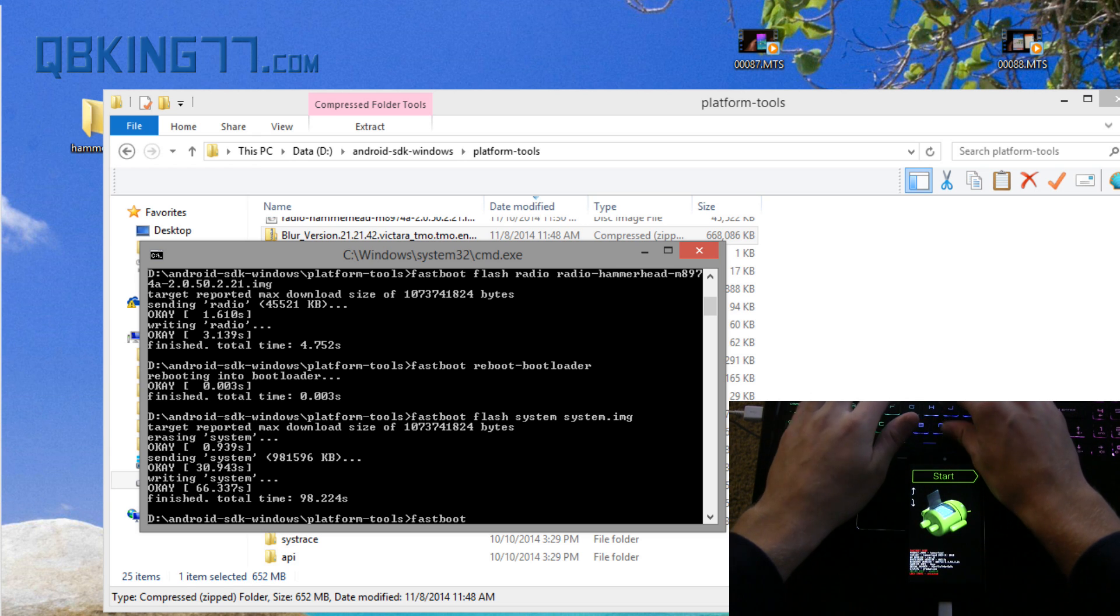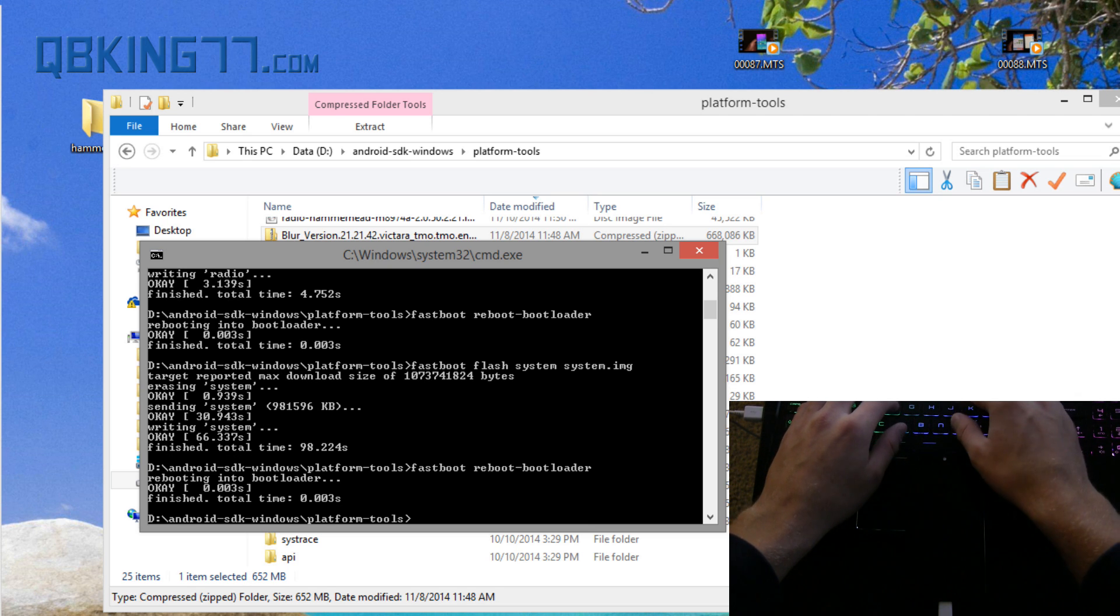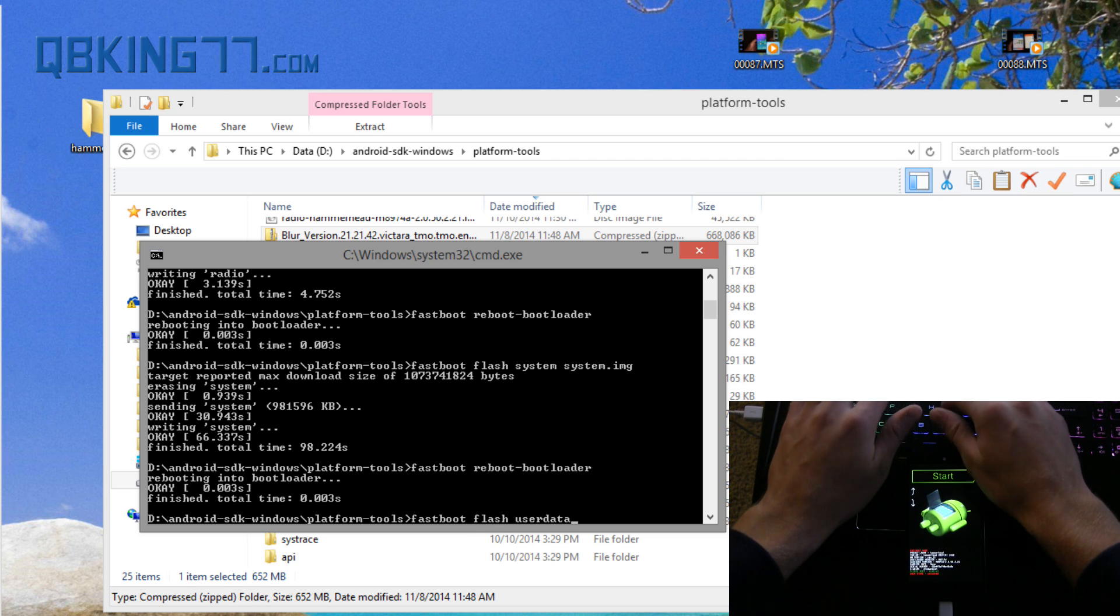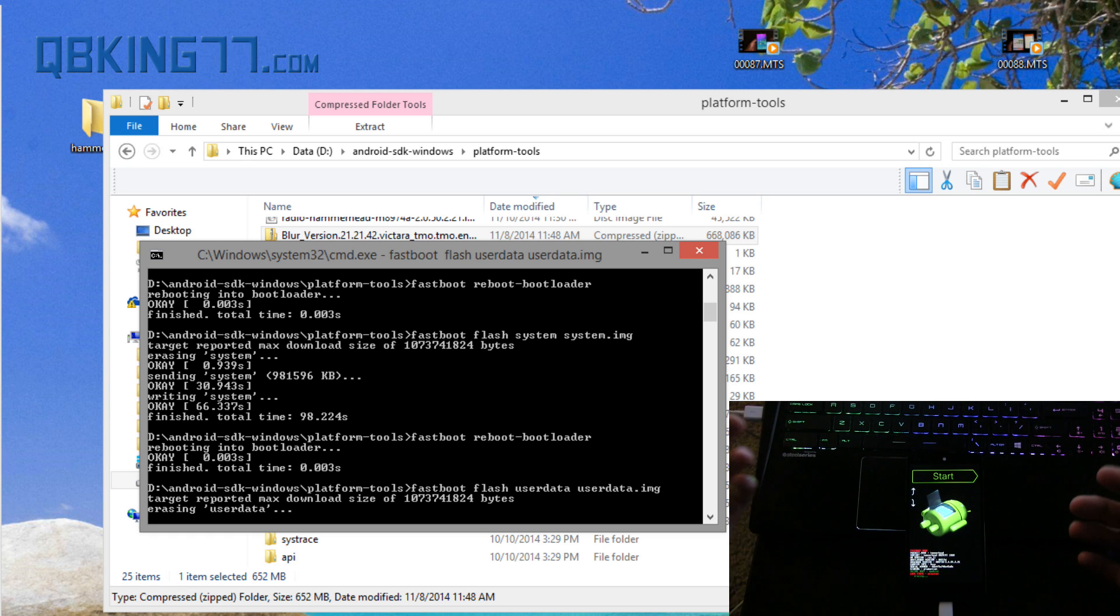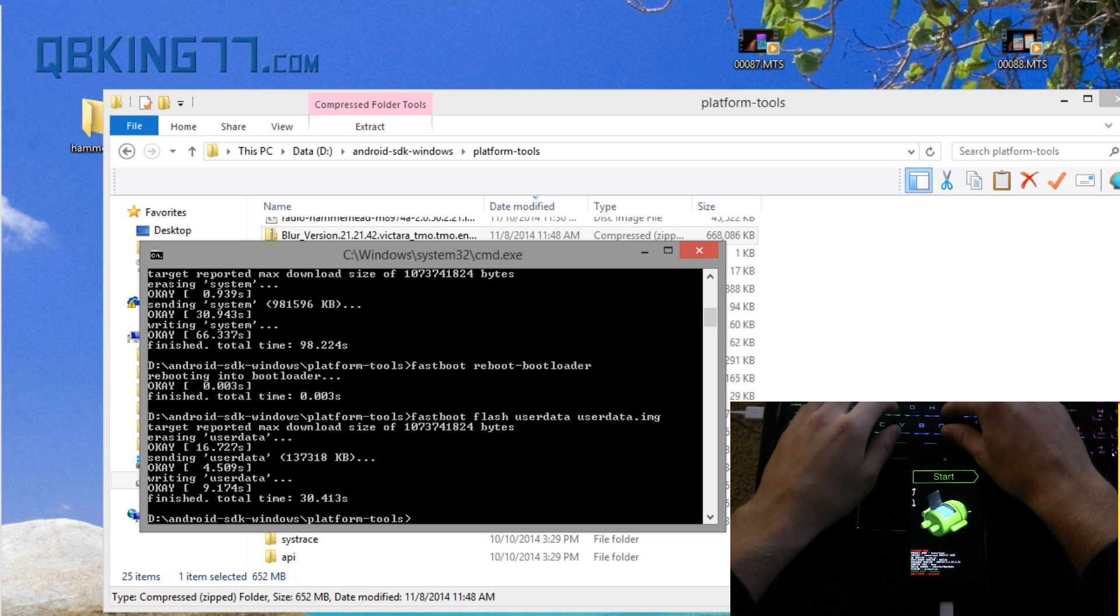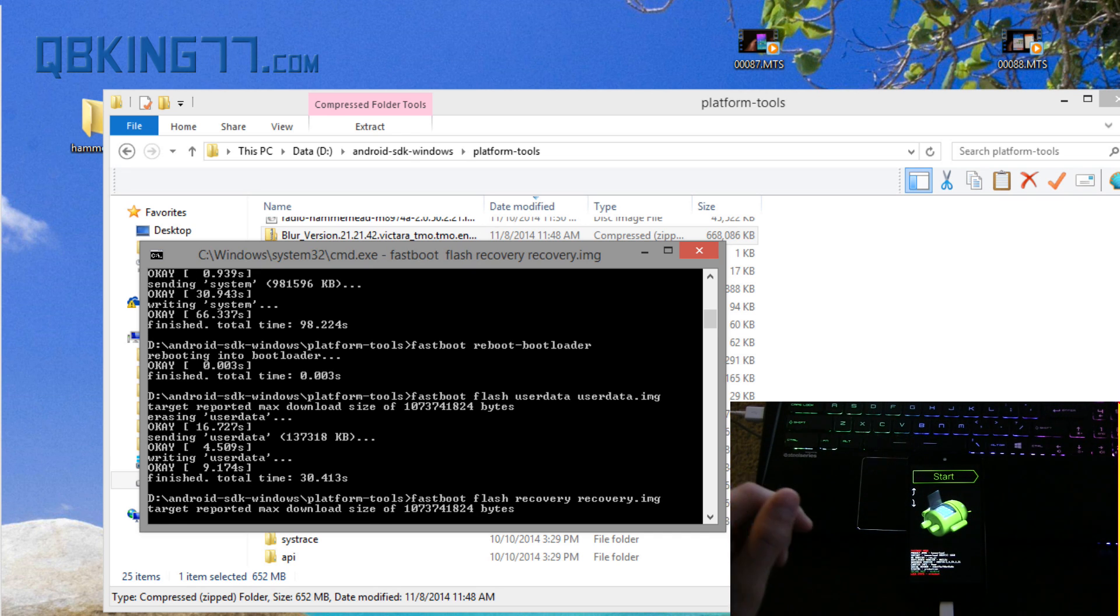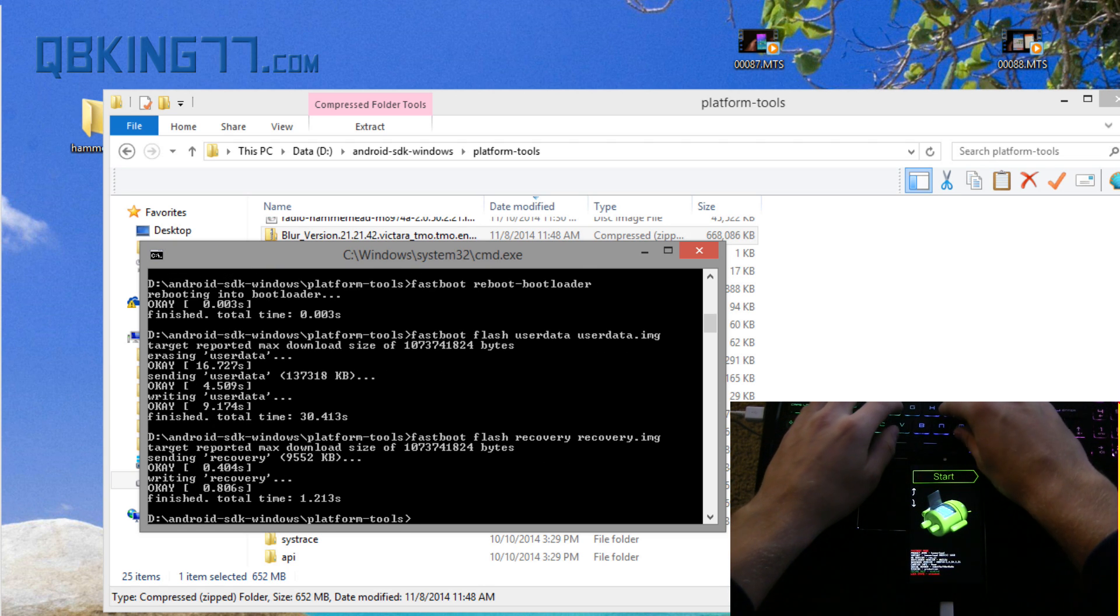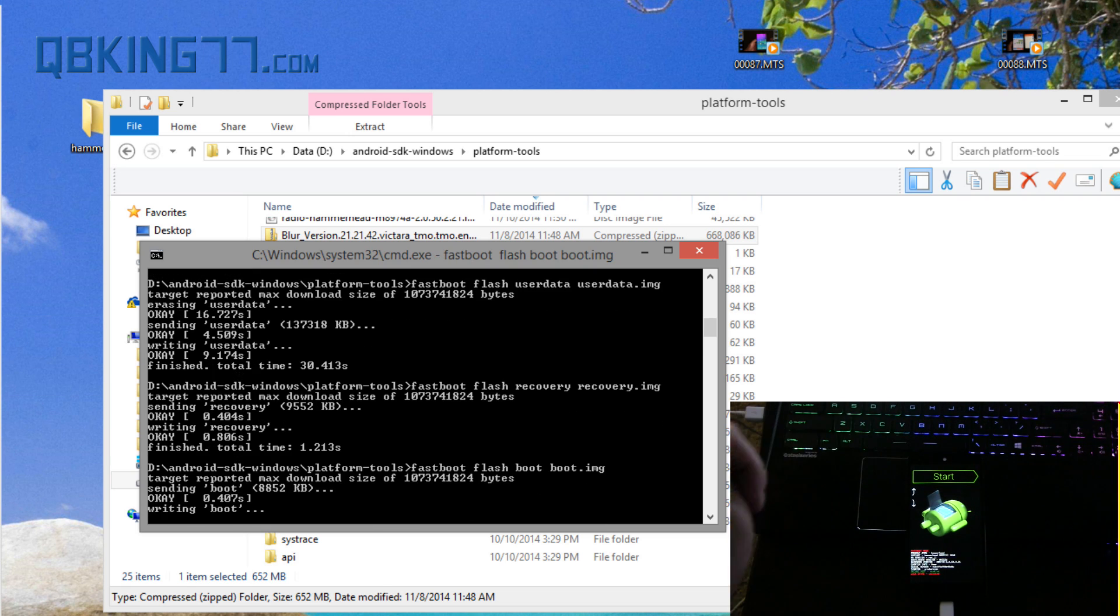After it does that I want you to reboot back in the bootloader, fastboot space reboot-bootloader. Press enter, it's going to reboot back into the bootloader. Once it does that type fastboot space flash space userdata space userdata.img. Press enter, it's going to erase it first and then it's going to flash it. Okay so that finished, took a little over 30 seconds. So now let's type fastboot space flash space recovery space recovery.img and press enter. It's going to flash this recovery image for us, this one shouldn't take too long. That one's done.